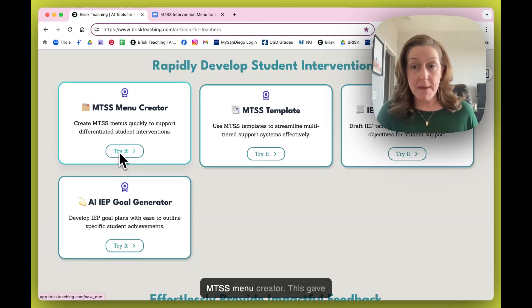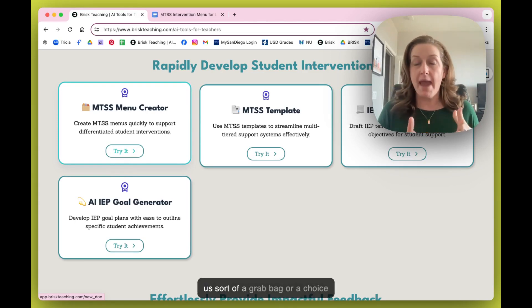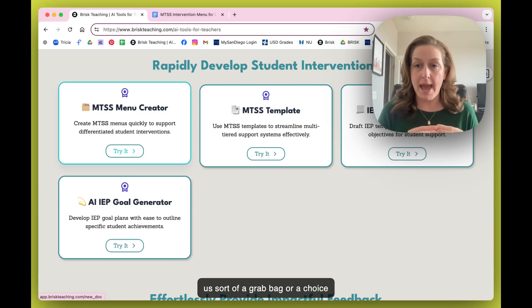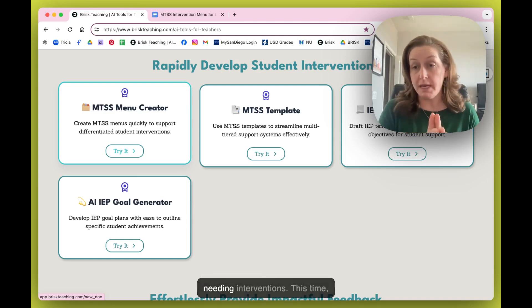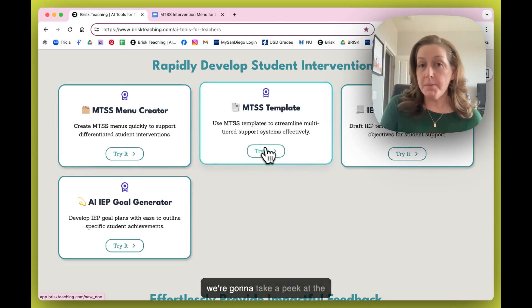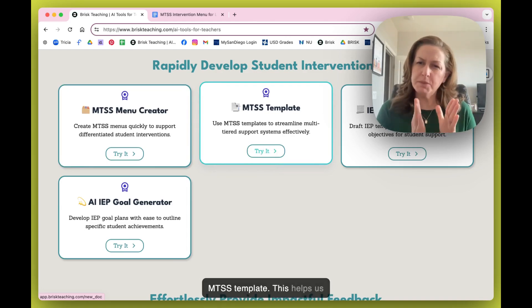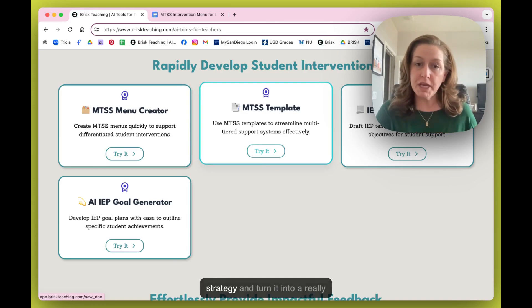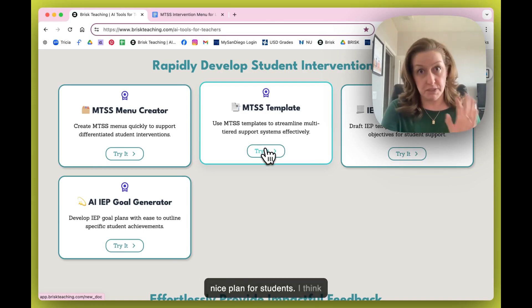In the last Bite, we explored the MTSS menu creator — this gave us a grab bag or choice board of strategies for students needing interventions. This time we're going to take a peek at the MTSS template, which helps us really hone in on a skill or strategy and turn it into a really nice plan for students.